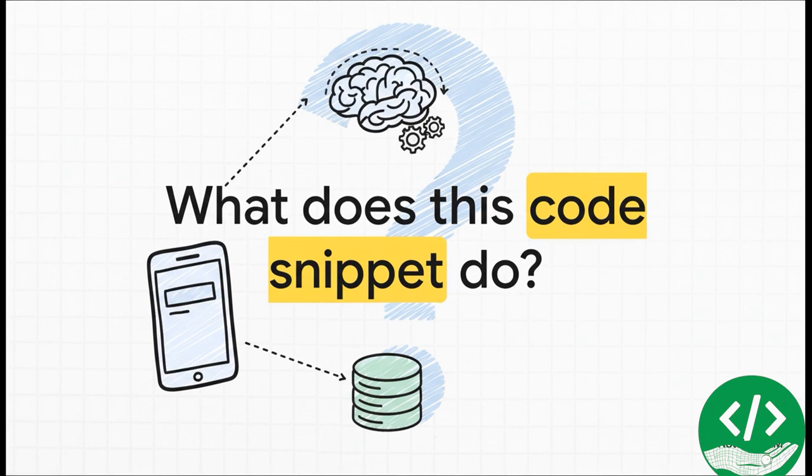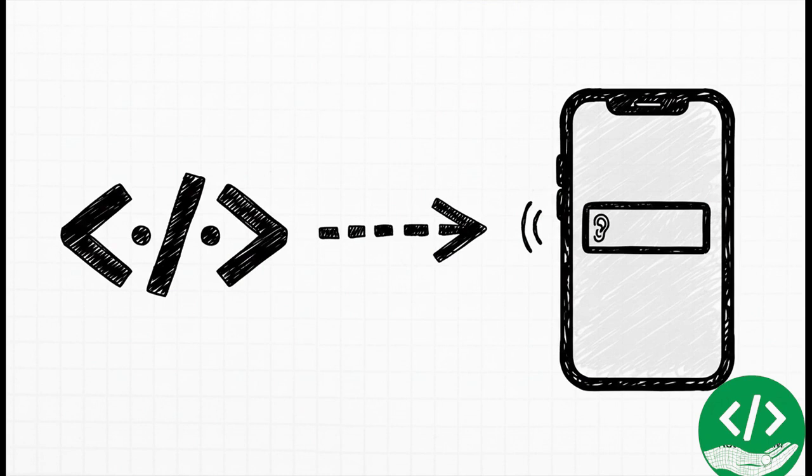So after all that, what does this little bit of code actually create for the person using the app? It's really that simple. That one line of code creates an empty text field right on the screen, just waiting for the user to start typing their name into it. This is the very first piece of our app's face.